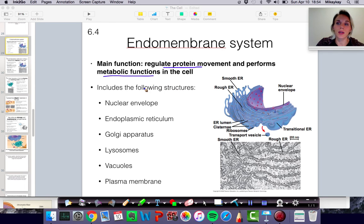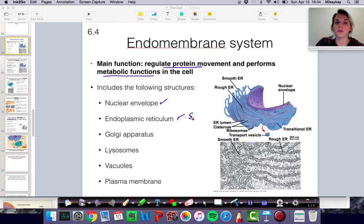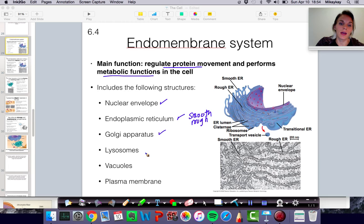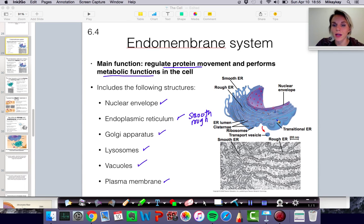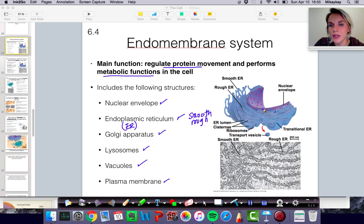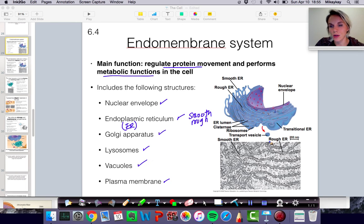The structures involved in the endomembrane system include the nuclear envelope — the membrane around the nucleus — the endoplasmic reticulum, both smooth and rough. They include the Golgi apparatus, lysosomes, vacuoles, and the plasma membrane. In this diagram, you can see the nuclear envelope, which is actually connected to the rough endoplasmic reticulum, and then the smooth endoplasmic reticulum. The Golgi apparatus would be nearby but isn't shown. You'd also have lysosomes, and here you can see a vesicle moving away from the endoplasmic reticulum.